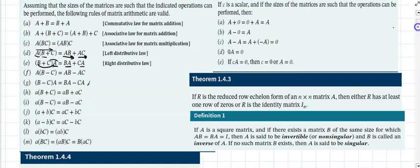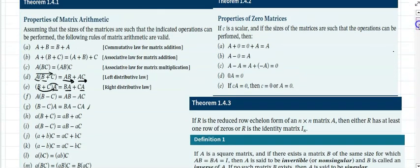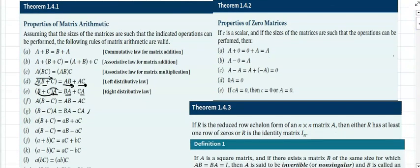Another set of properties covers zero: adding or subtracting a zero matrix doesn't change the matrix. If you subtract a matrix from itself or add its negative, you get zero. Zero times any matrix is zero, and if scalar C times matrix A equals zero, then either C equals zero or A equals zero.